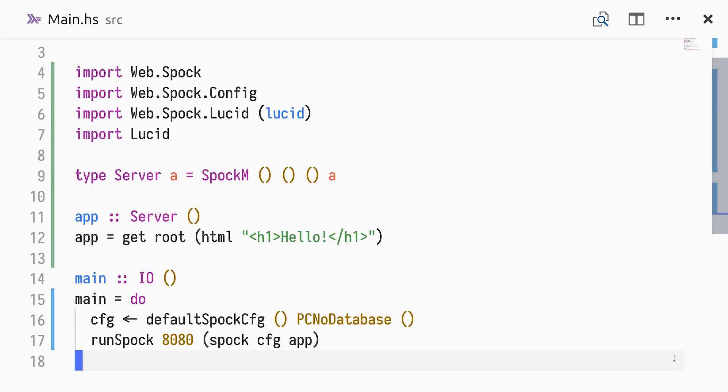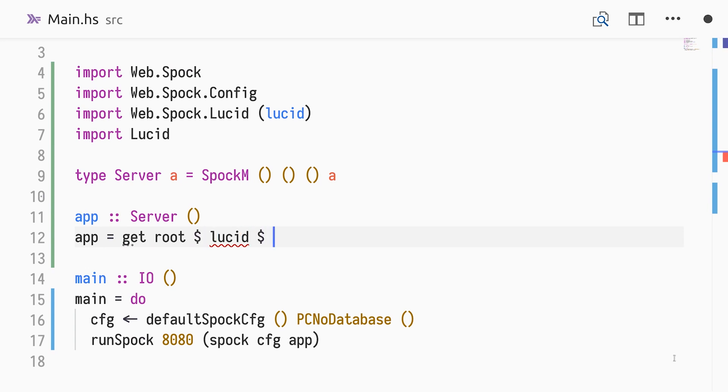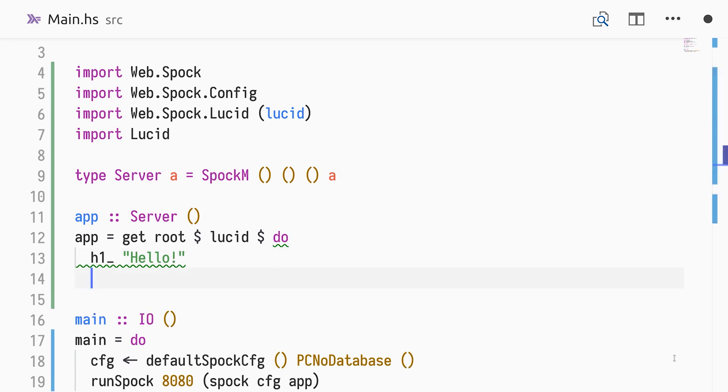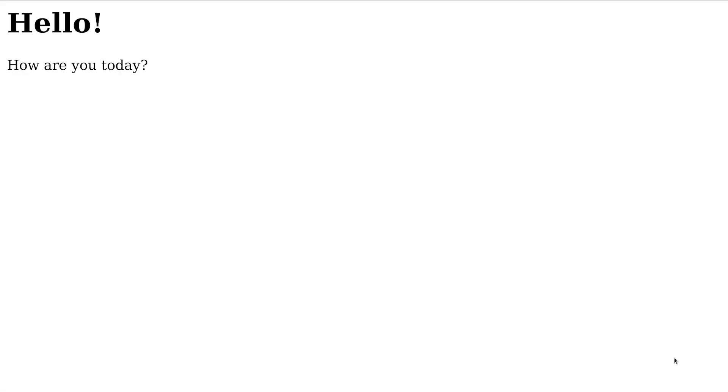Now we can use lucid instead of HTML, and the lucid DSL to construct our markup. Using do notation, we can define sibling elements, which in our case will be a heading and a paragraph. Reloading the web browser, we see the two elements rendered.